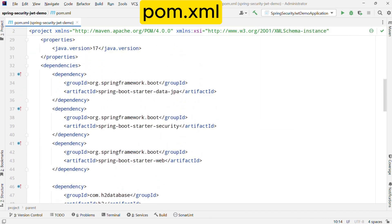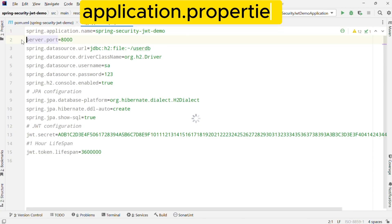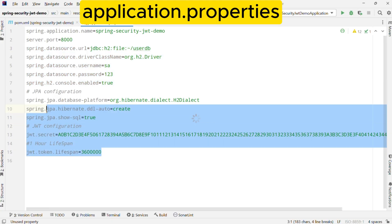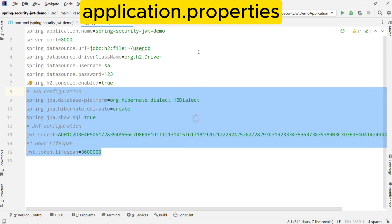Now let us see some basic configuration in your application.properties or yaml file. You can have a separate port on which your service should run. Then you need to provide the complete H2 database configuration and also enable the H2 console in case you want to check the details from the database. We have enabled that console here. There are also some JPA related settings that tell Hibernate to automatically create a database schema based on our entities. We have also defined two JWT configurations: one is a secret key used to sign JWTs, and the other is the token expiration time which is set to around 3.6 million milliseconds, equivalent to one hour.